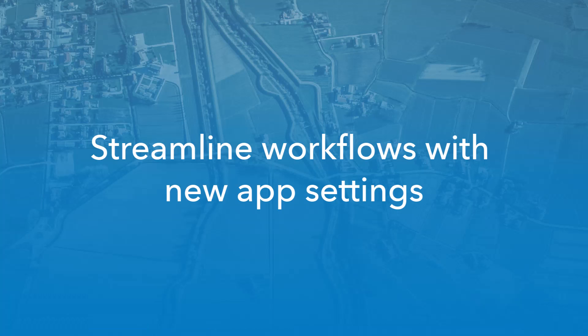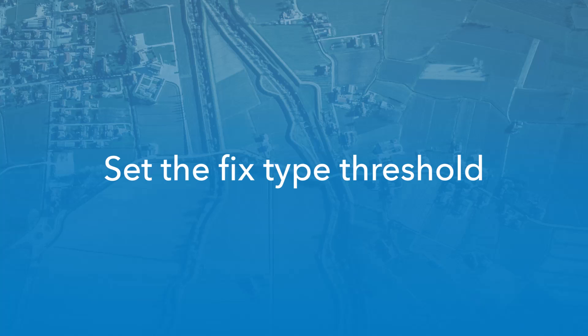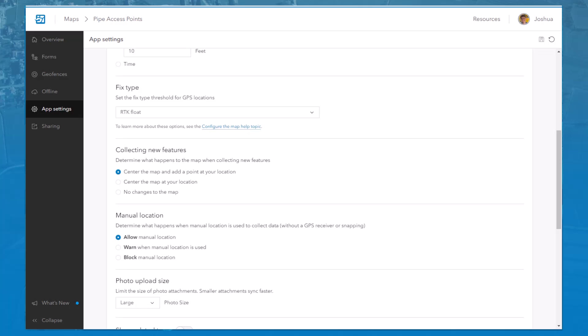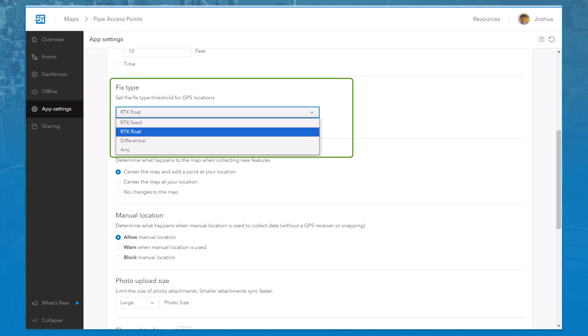We've introduced a number of new app settings to help customize mobile workflows based on the requirements of your organization. The Fixed Type setting allows you to set the fixed type threshold required for the GPS location during data collection. If the GPS location does not meet the selected threshold, a warning is displayed in Field Maps.